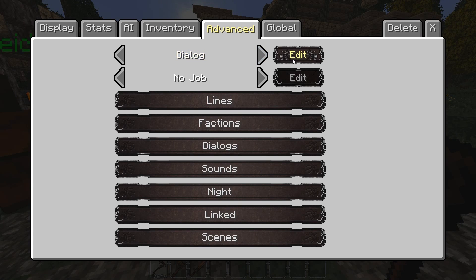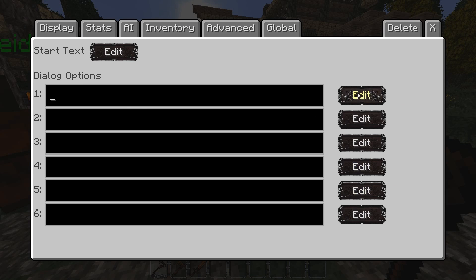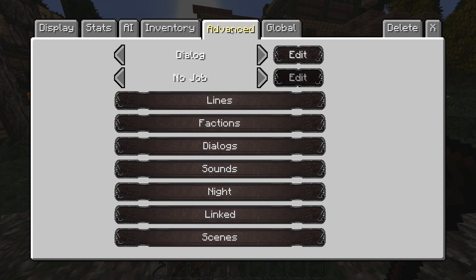You can also set him to be a dialogue person, where you write down starting dialogue and dialogue options, and fill in his responses. I'm not going to go over that too much right now — we'll cover it in the future.